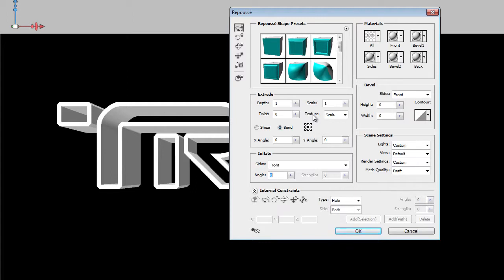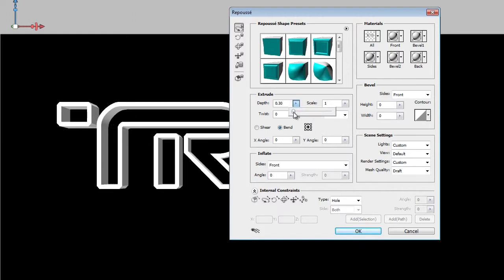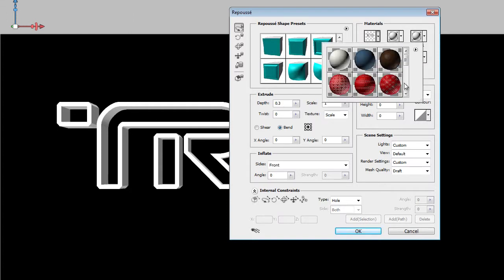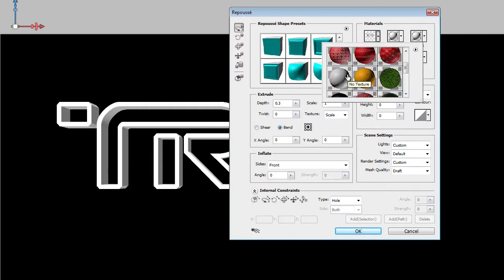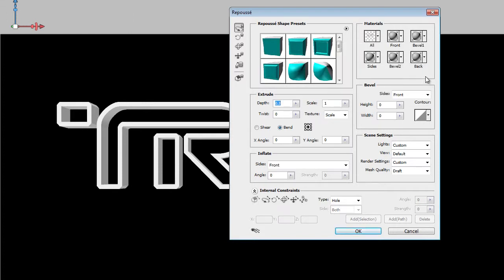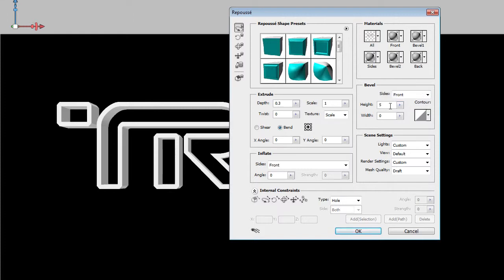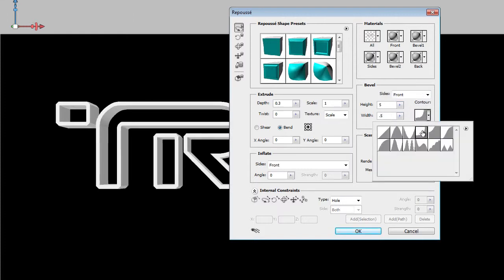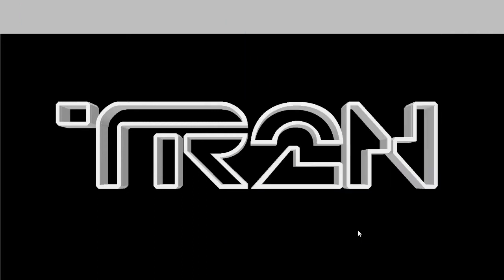The Repousse tool will appear with many settings you can adjust. Start by reducing the depth value so that the thickness of your 3D text looks similar to this — you can press the up and down arrows on your keyboard. In the Materials area, click on the drop-down menu and choose the Sphere with no texture to remove all textures. Go to the Bevel Settings, set the Sides to Front, Height to 5, Width to 0.5, and Contour to the Deep Cove Contour. Click OK to apply the changes.